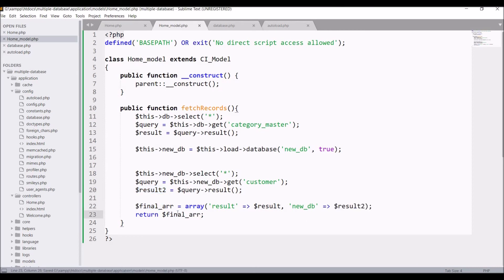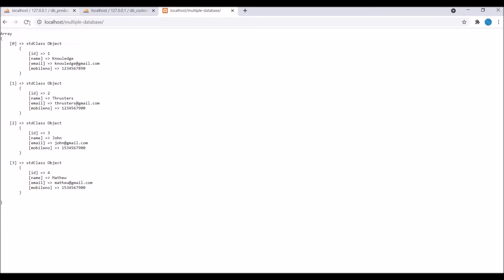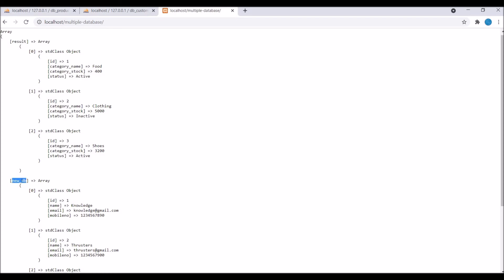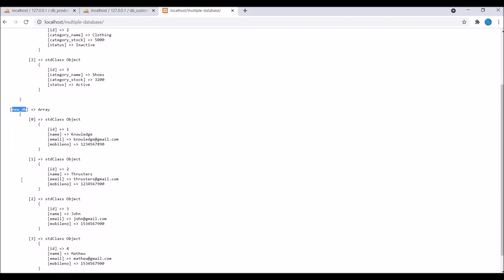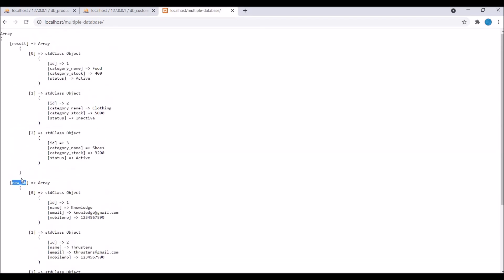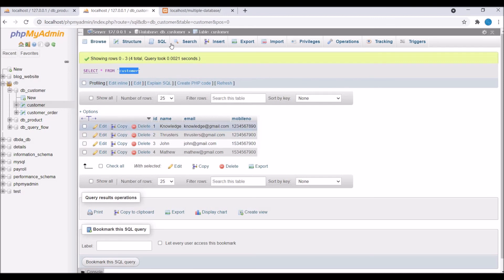Let's check in the browser. Refresh now. You can see result and new_db, from both databases data is coming. At the same time two database connections are happening.